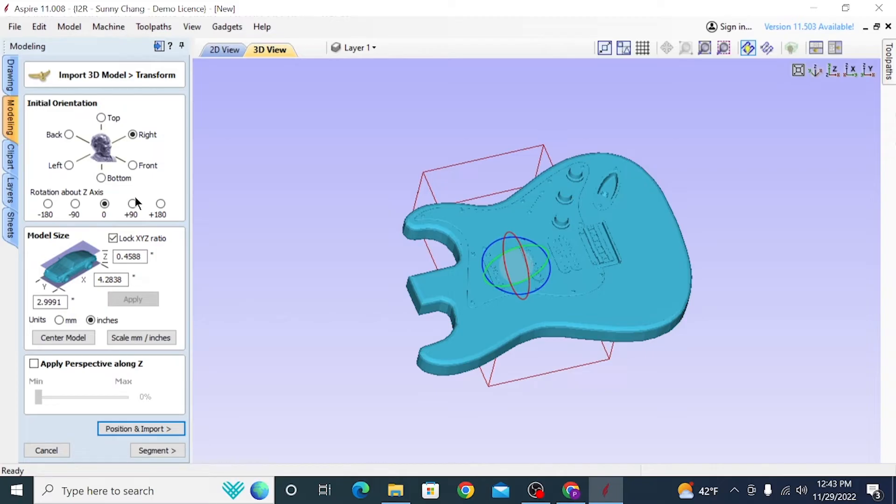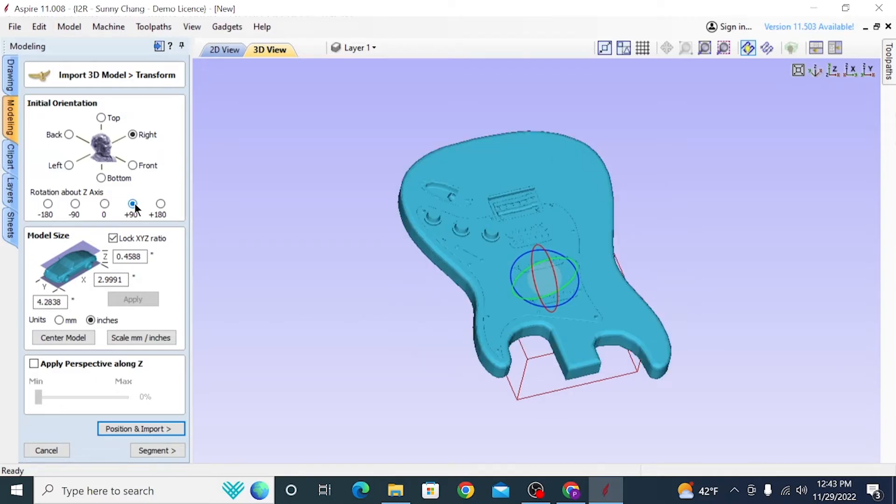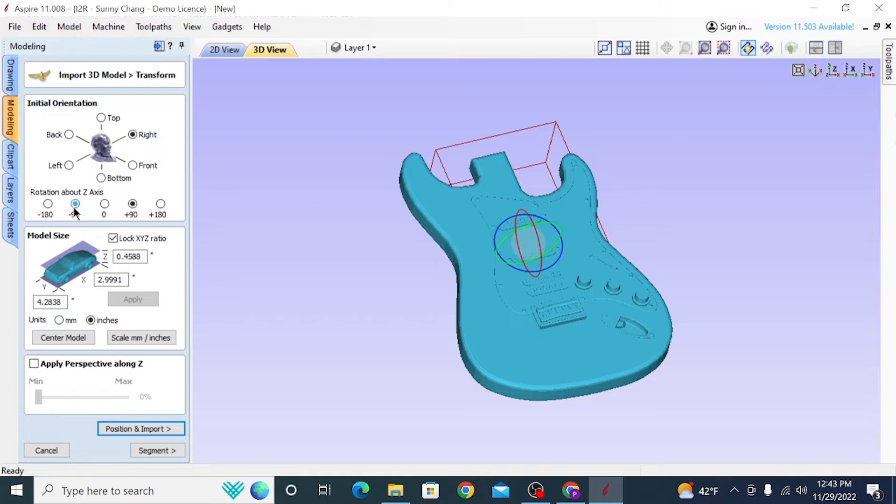But it was still rotated incorrectly along the Z-axis. I need it going lengthwise along the Y, and right now it's going lengthwise along the X. So you do that at the bottom where it says Rotation about Z-axis. Click either plus 90 or minus 90 to get it oriented the way you want. With plus 90, it was technically upside down, so I just did minus 90.